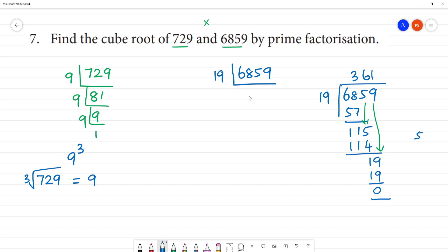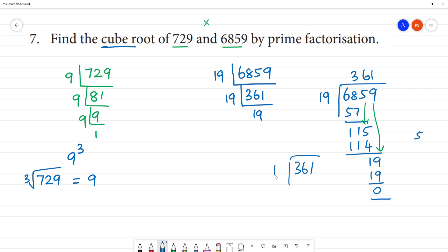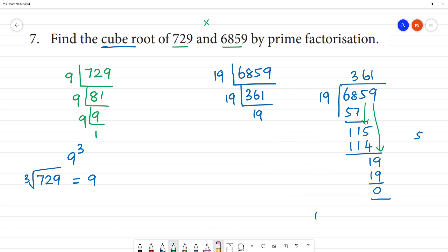So 19 divides into that portion. We get 361. 361 divided by 19: 19 times 1 is 19, so that works out. Now 361 divided by 19.